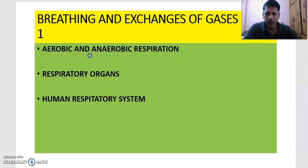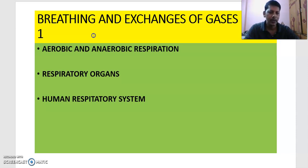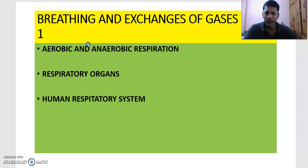In Part 1, we will cover topics like aerobic and anaerobic respiration and respiratory organs. In IP, we get 4 marks — sometimes 1 or 2 marks — from this lesson. That means either 2 marks or 4 marks, with 4 marks guaranteed. A 2-mark question may come from this lesson or from the first lesson, Digestion and Absorption. We can expect 2 bits from this lesson, making the weightage 8 marks with 2 bits in the NEET exam.